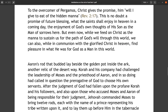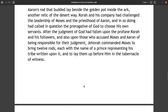To the overcomer of Pergamos, Christ gives the promise, 'Him will I give to eat of the hidden manna' (Revelation 2:17). This is no doubt a promise of future blessing — what the saints shall enjoy in heaven in a coming day, the enjoyment of God's own thoughts of his Son as the Man of Sorrows here. But even now, while we feed on Christ as the manna to sustain us for the path of God's will through this world, we can also, while in communion with the glorified Christ in heaven, find pleasure in what he was for God as a man in this world.